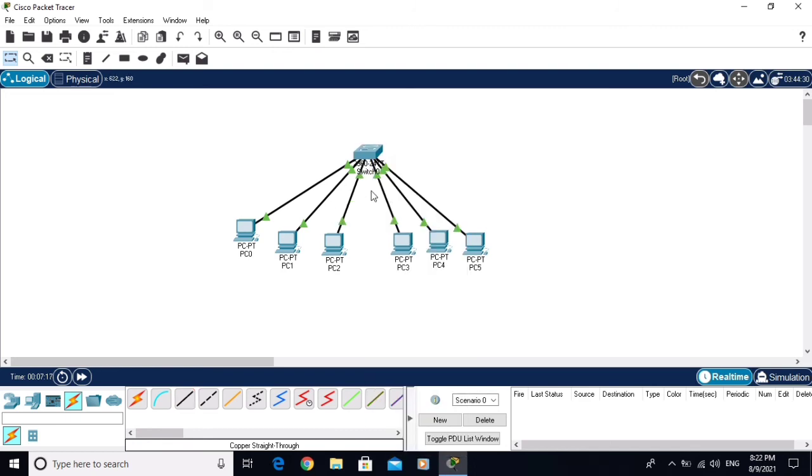You are seeing it is skipping the listening and learning stages. It is the benefit of Port Fast feature.